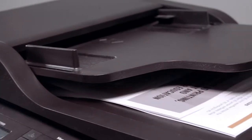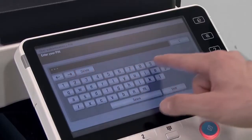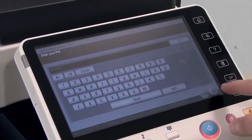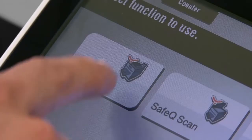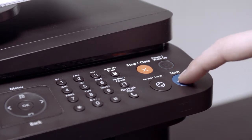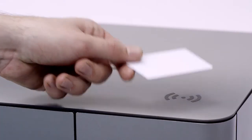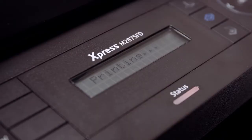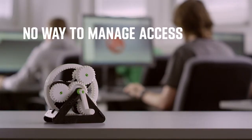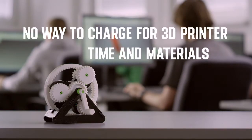Educational institutions use YSoft SafeQ print management to control access, usage, and costs of 2D printers. Many schools also use SafeQ as a pay-to-use system where students pay for time and materials. Could print management provide these benefits for 3D printers?